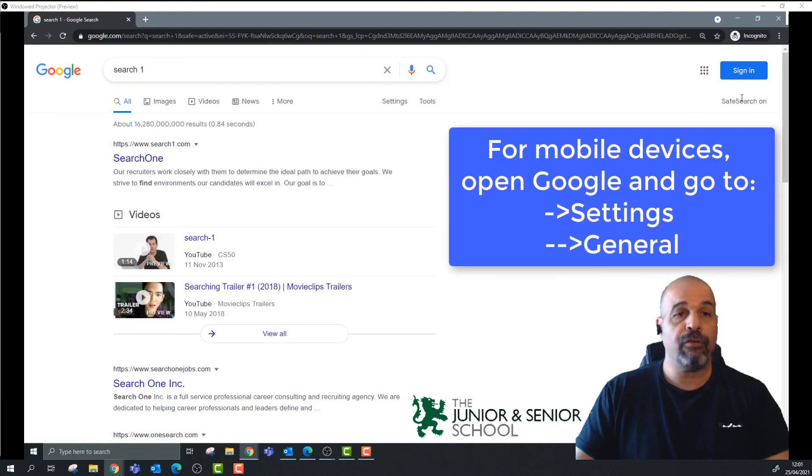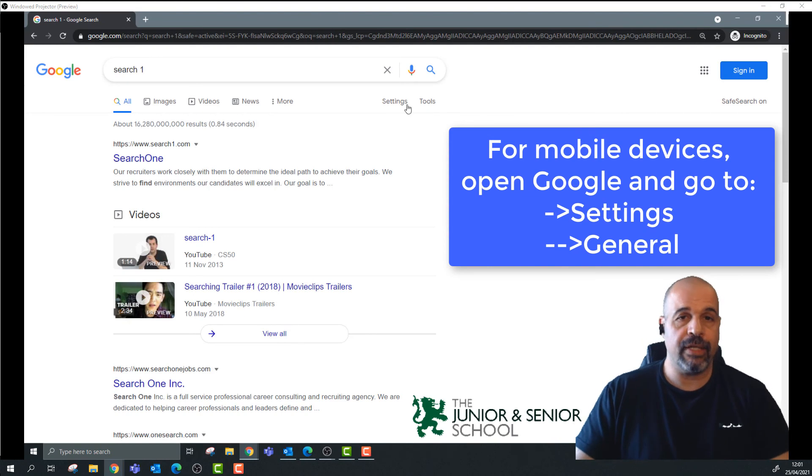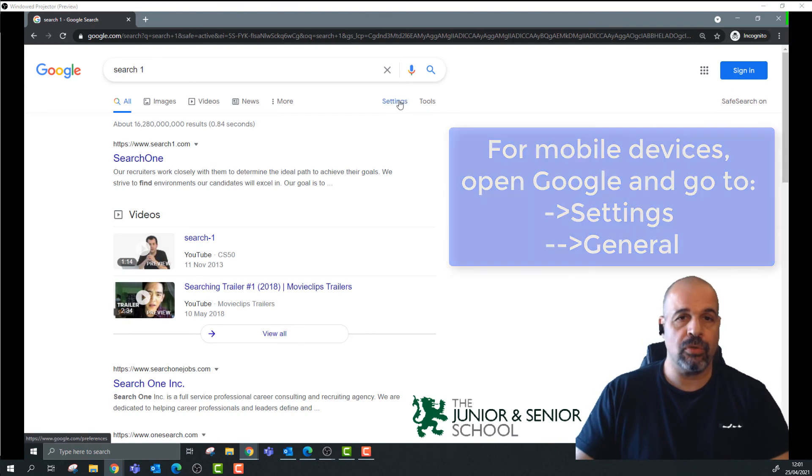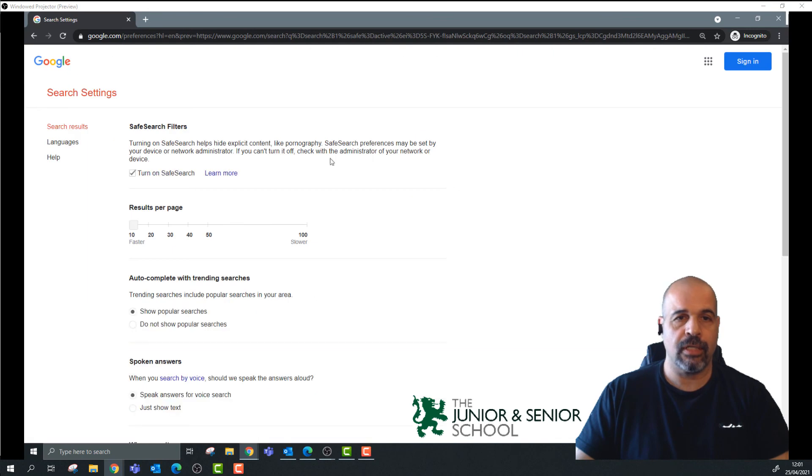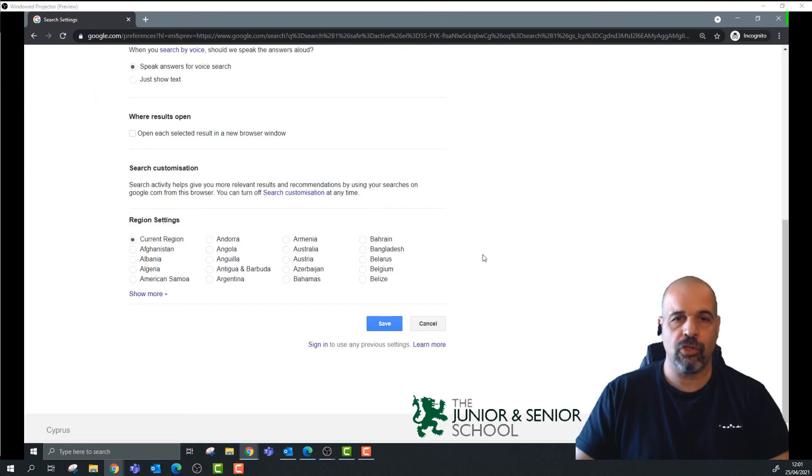If you want to turn the feature off again, very easy. You go to Settings after you search for something, Search Settings, turn the feature off, and always remember you need to scroll down and click on Save.